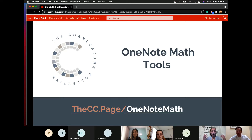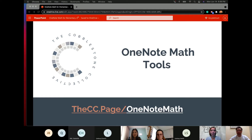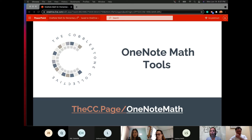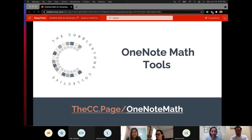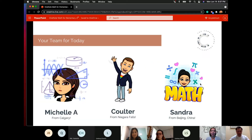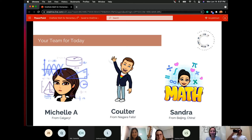Welcome everyone — we're going to talk about OneNote and some other math tools to help elementary math teachers. Hopefully you had a chance to see our OneNote escape room earlier today; if not, we'll follow up with an email that includes that recording as well as today's recording. The slide deck PowerPoint link is cc.page/onenote-math — all of these slides are yours to take and use. My name is Michelle Armstrong, I work at the Cobblestone Collective, based in Calgary. I'm not particularly mathy and I'm a former junior high educator, so also not really an elementary-focused teacher, but we have two amazing elementary educators with us today.